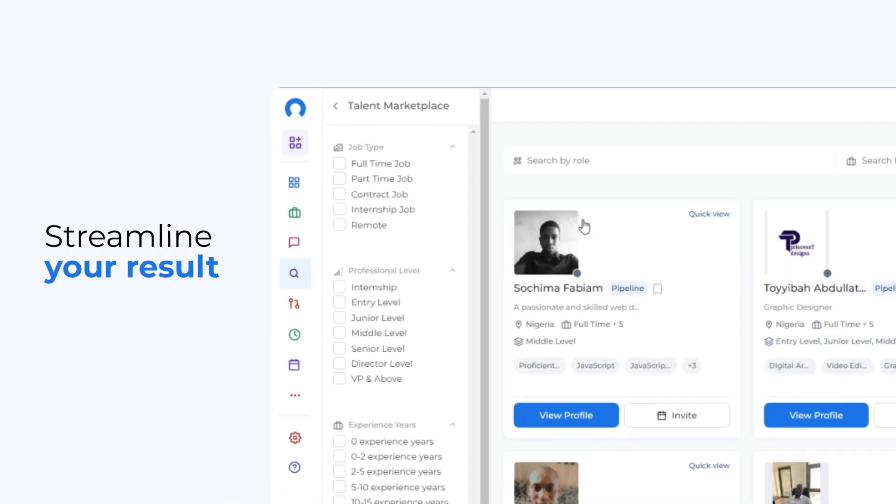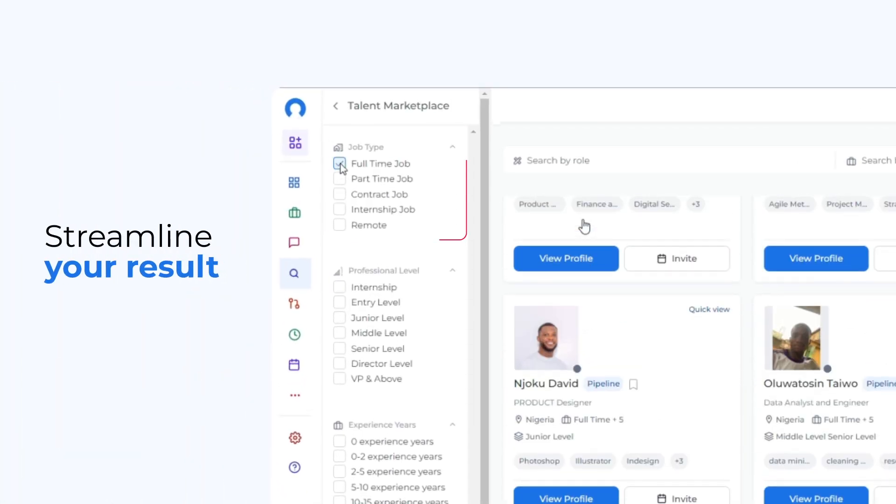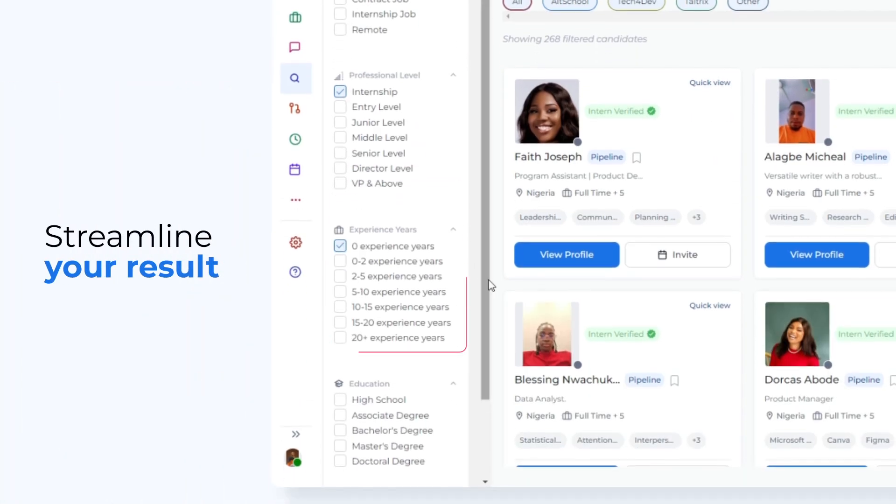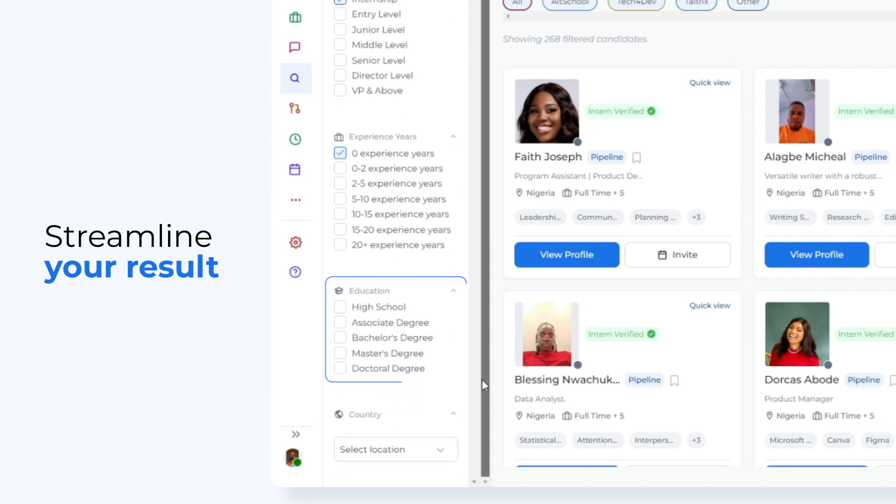Streamline your results with filters for job type, professional level, experience, and education.